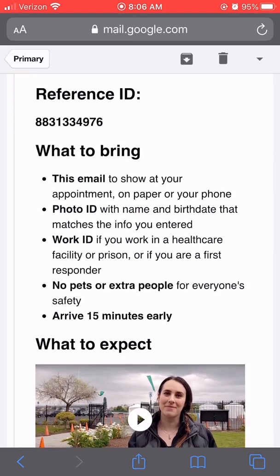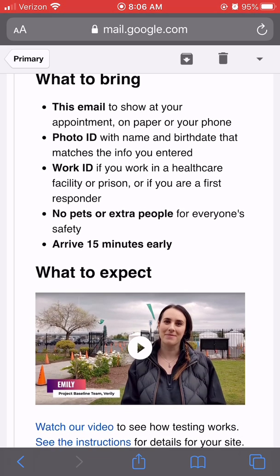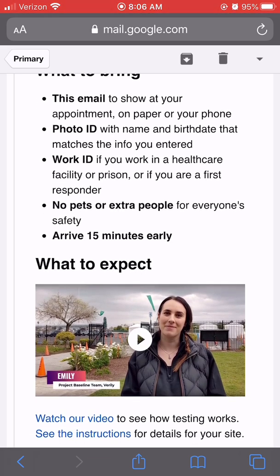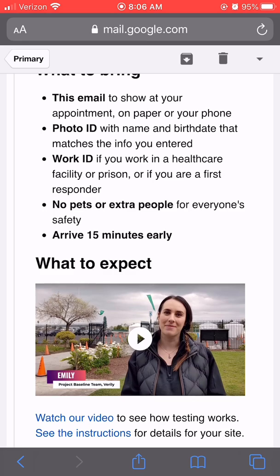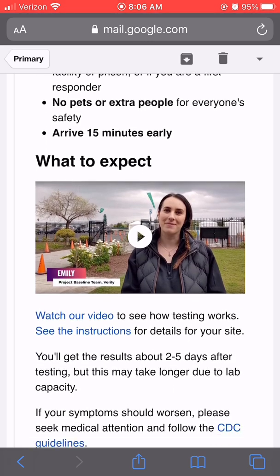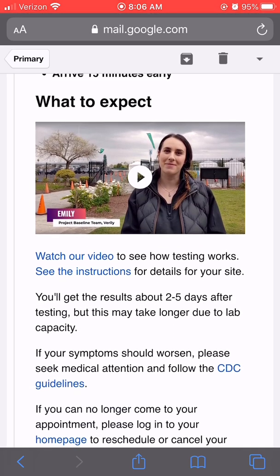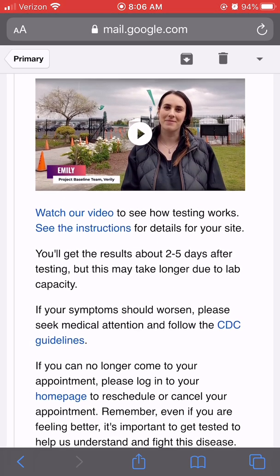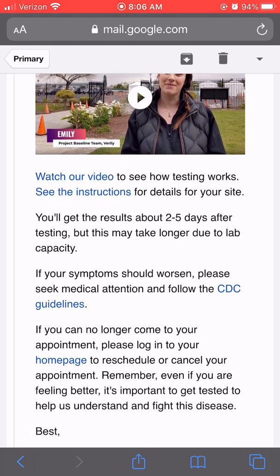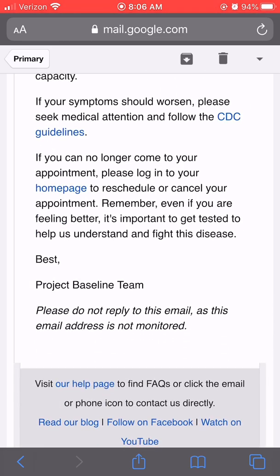Review the video on what to expect when you arrive so that you are aware of how testing works. To find additional local information, visit www.trinitycounty.org. We'll see you at your appointment.